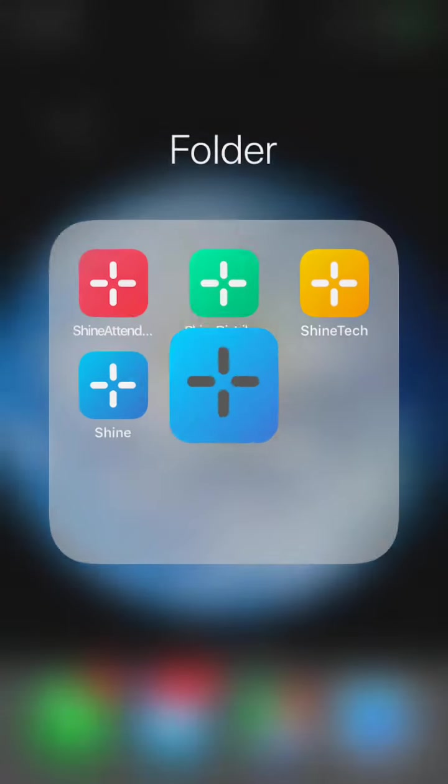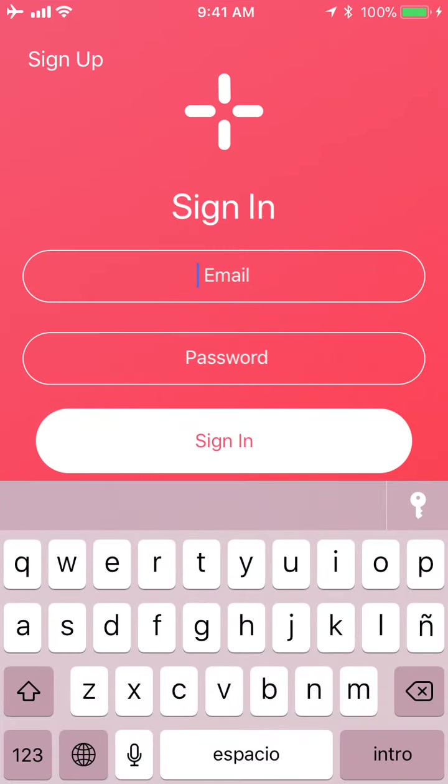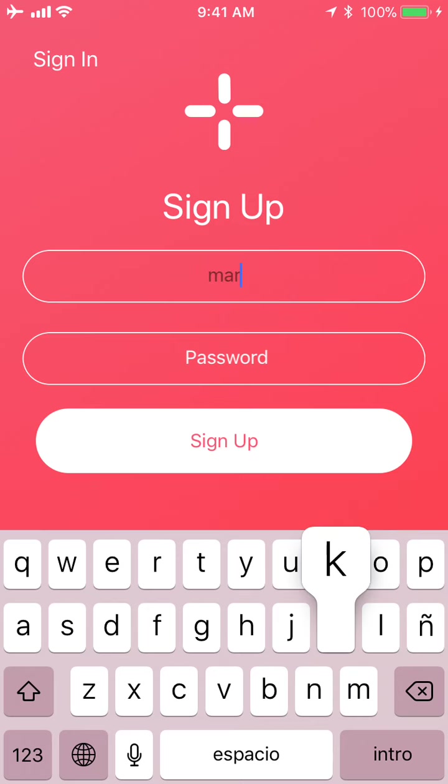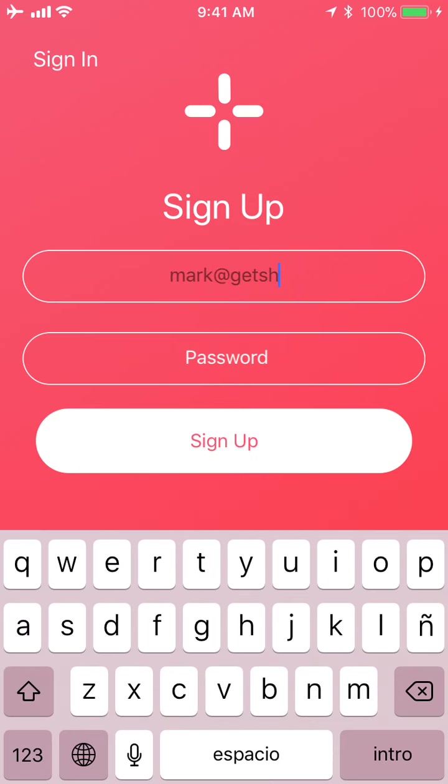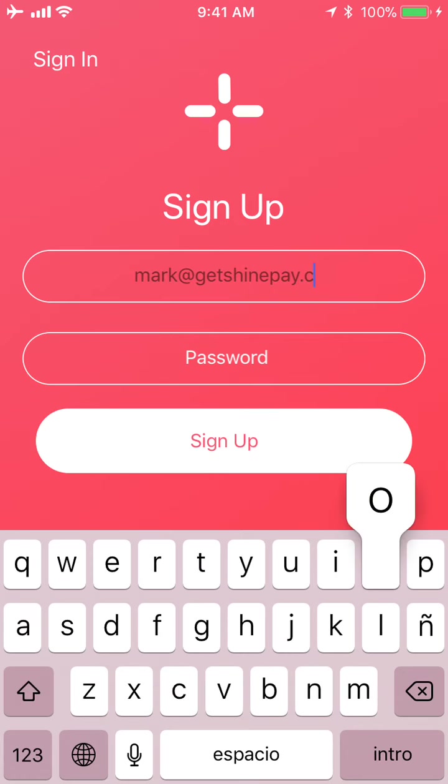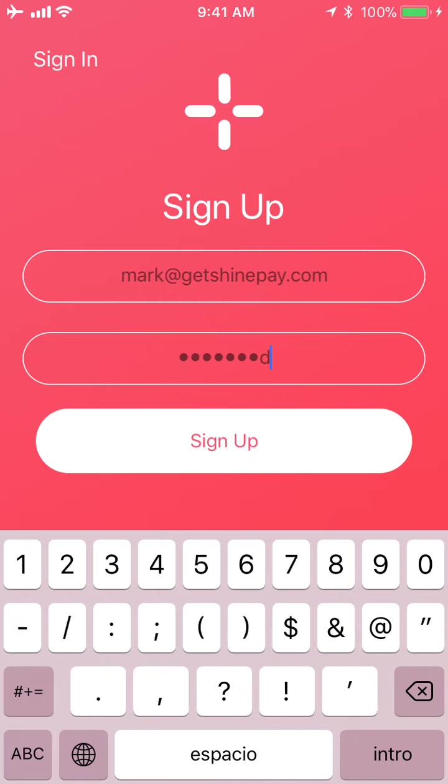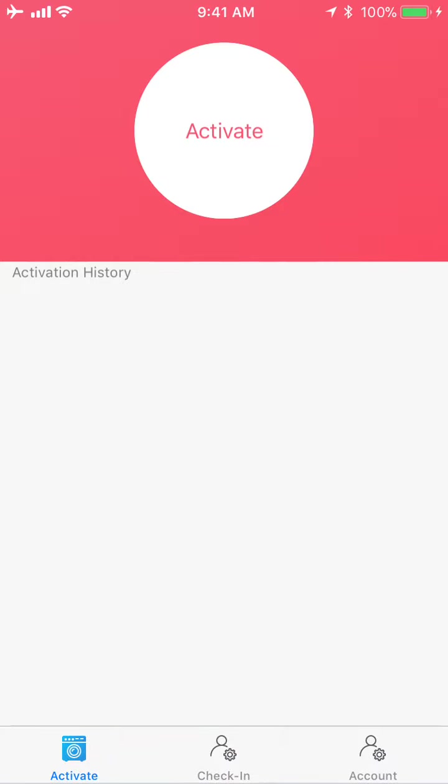Now after you add an attendant, if you're curious what the attendant's going to do: they download Shine Attendant in the App Store. Once it's downloaded, they're going to come up, hit Sign Up, enter their email address that you already added, and then enter a password and hit Sign Up. Now they're an attendant.